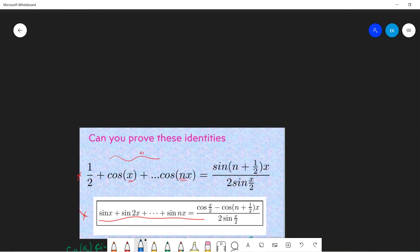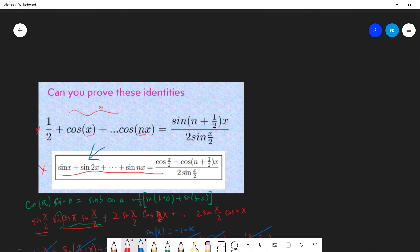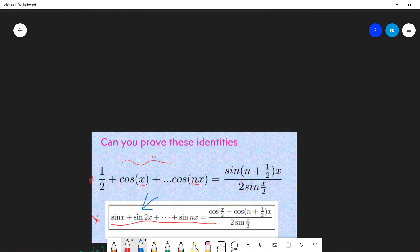Now let's see the second proof. The second proof is that we need to sum sine x + sine 2x + ... + sine nx. The idea is still the same: we multiply by 2sin(x/2). So we get 2sin(x/2)sin(x) + 2sin(x/2)sin(2x) + ... + 2sin(x/2)sin(nx).